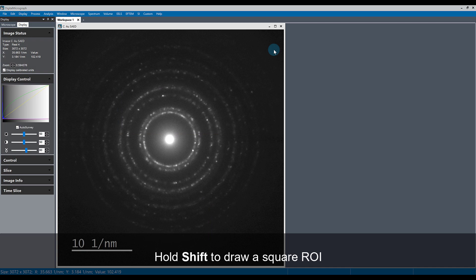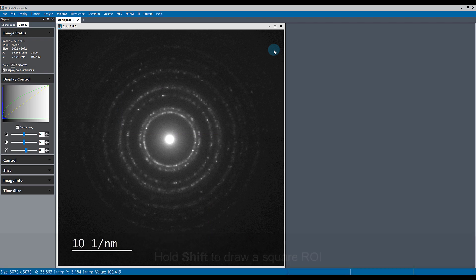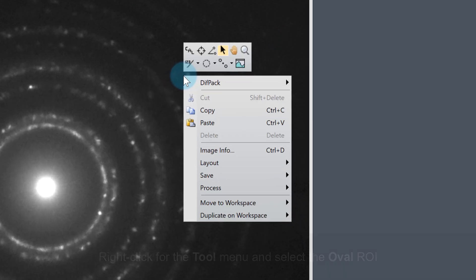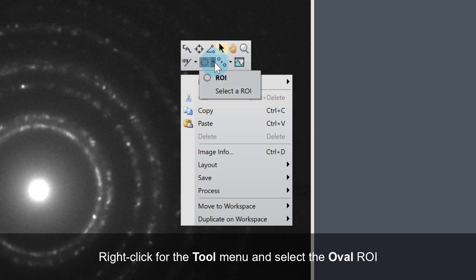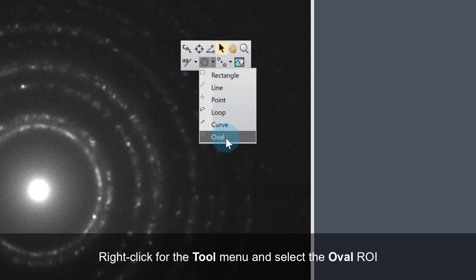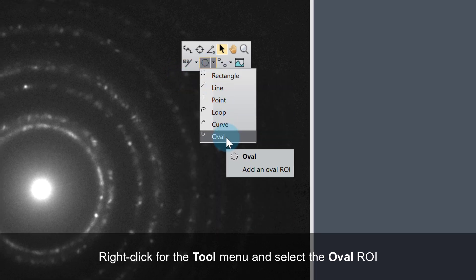If you're working with an image like a diffraction pattern where you want to draw a perfect circle region of interest or ROI, you can again access the ROI tool by right-clicking on the image and selecting the oval tool under the ROI menu.